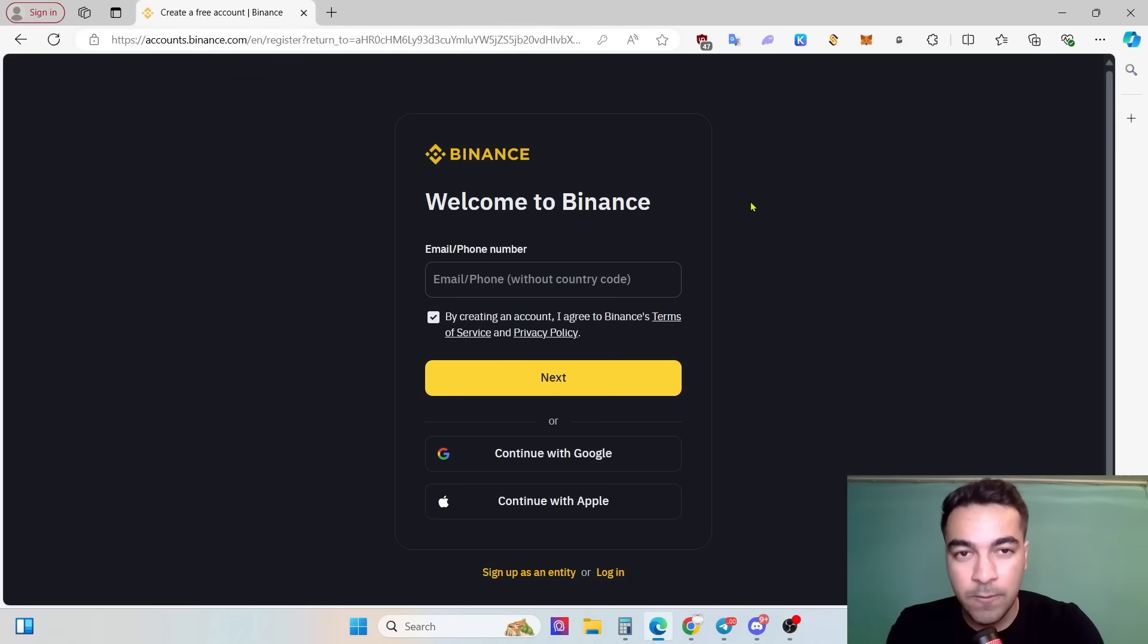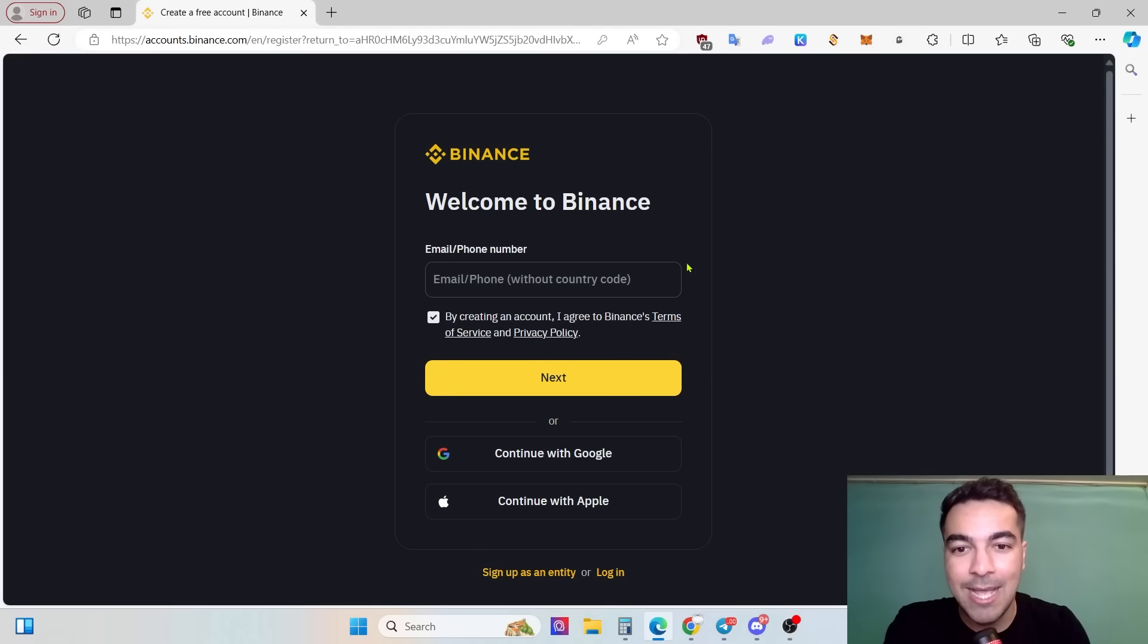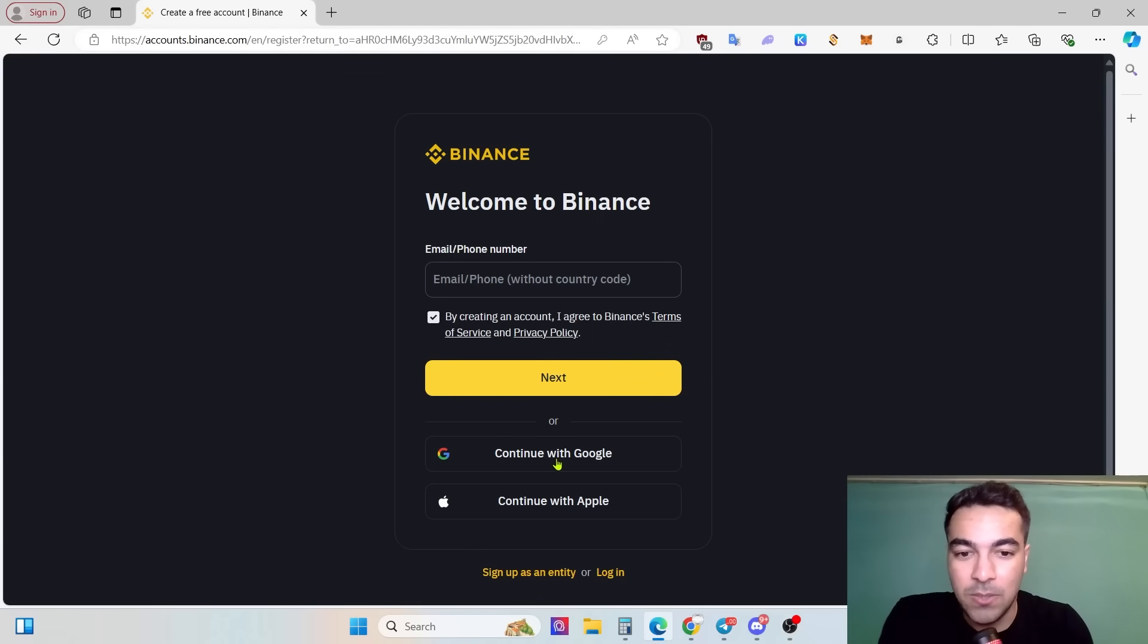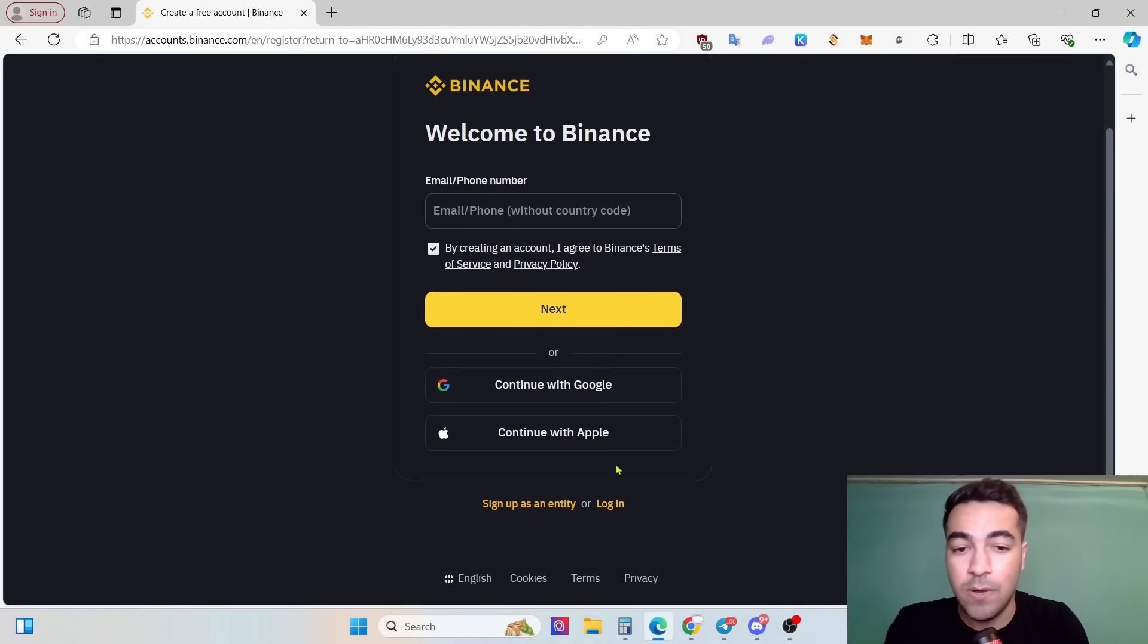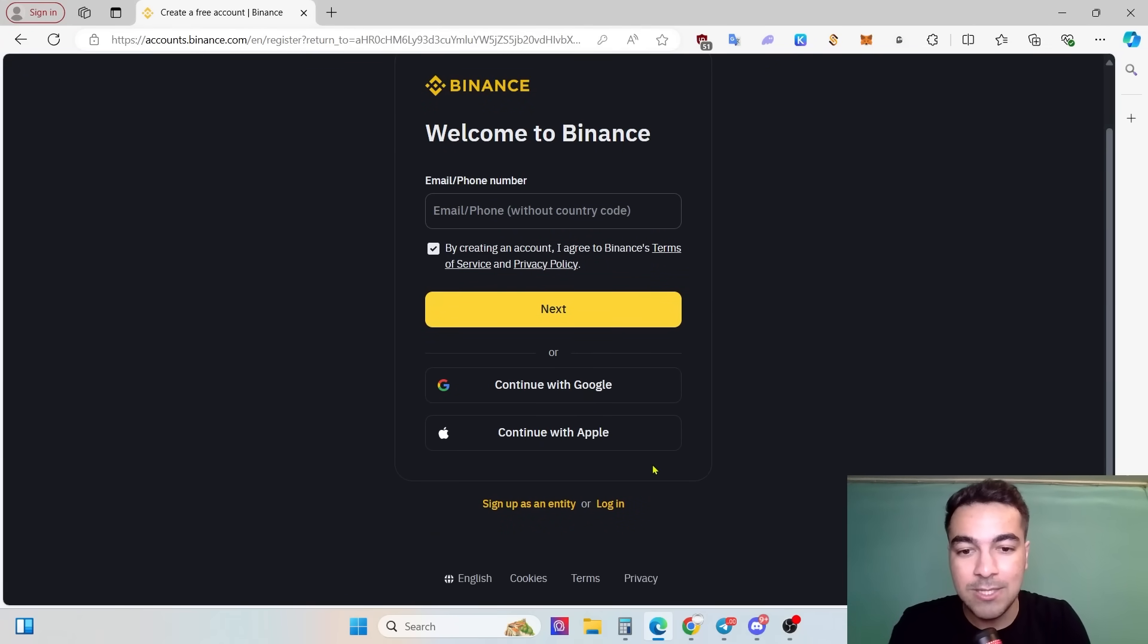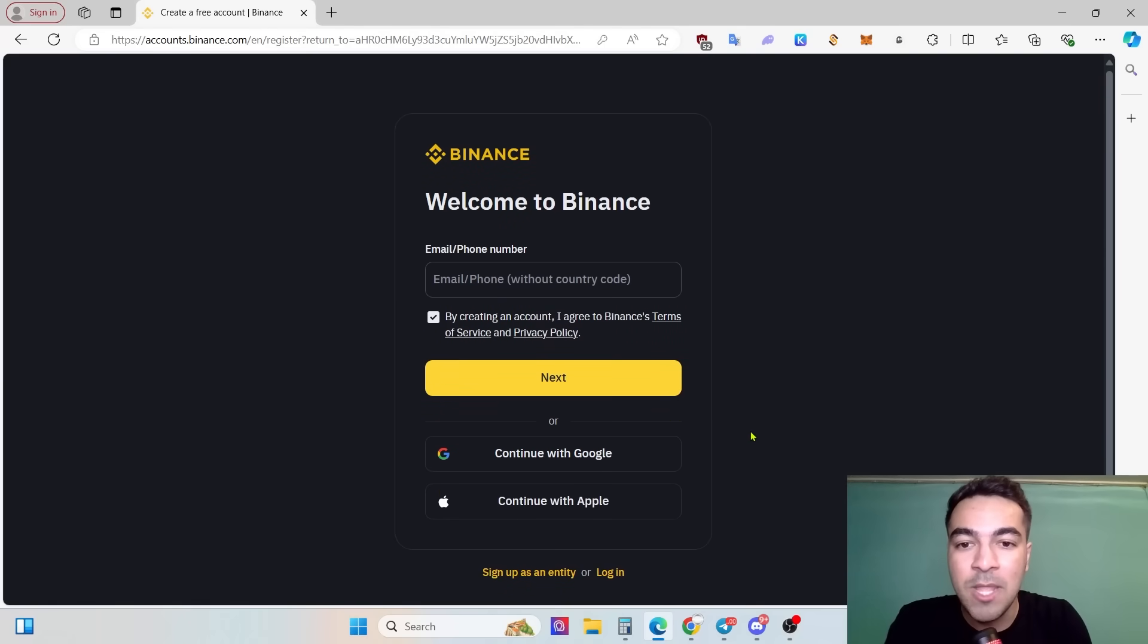As you can see, we need to enter our email or phone number. You can use continue with Google, continue with Apple if you are an Apple user, or if you have a Gmail account you can use this button. It doesn't matter both of them.